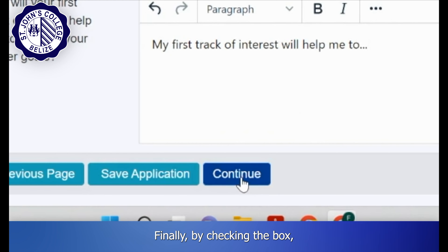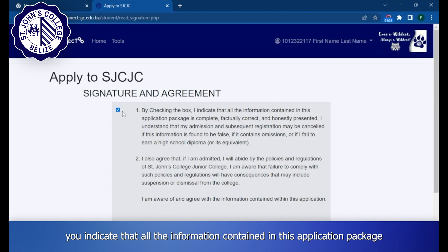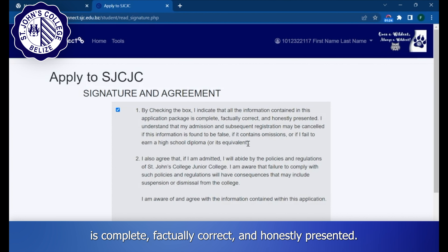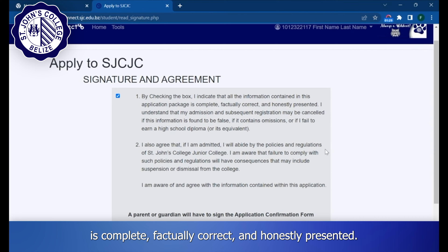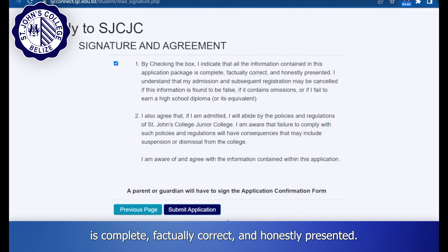Finally, by checking the box, you indicate that all the information contained in this application package is complete, factually correct, and honestly presented.